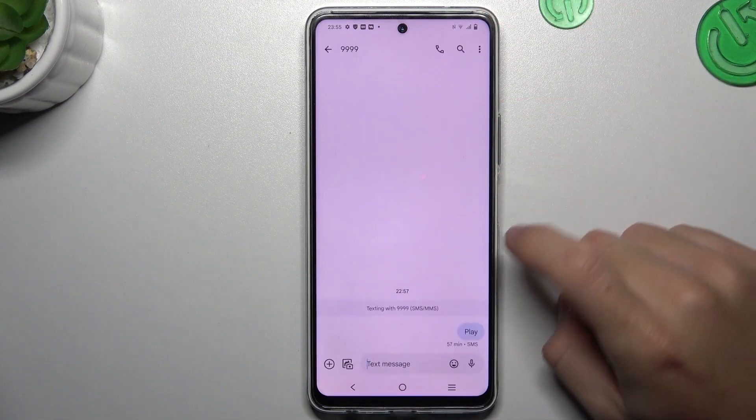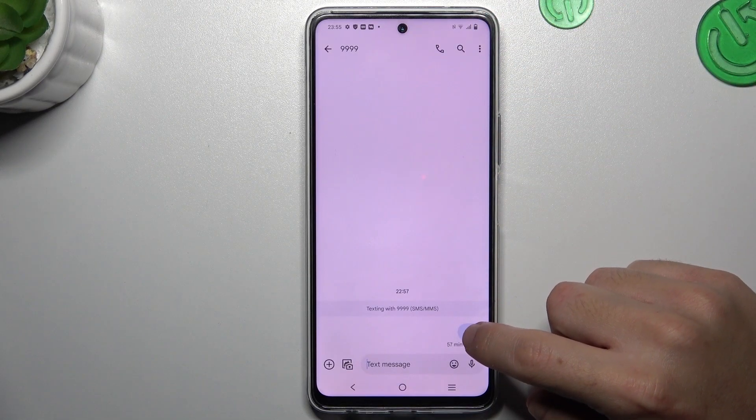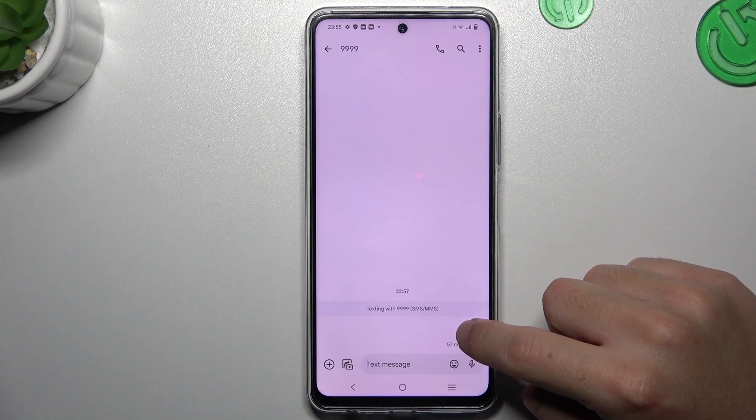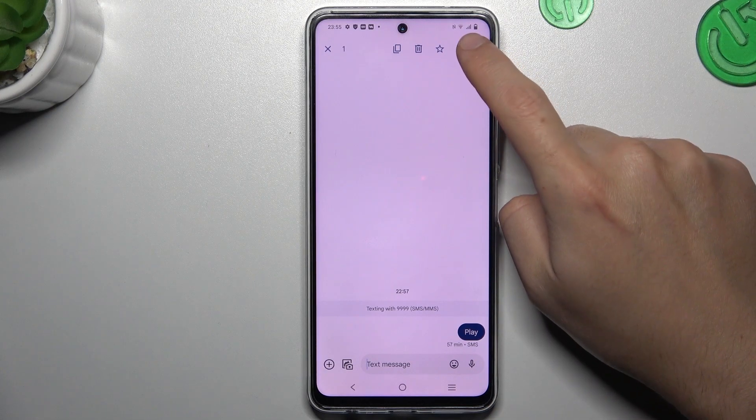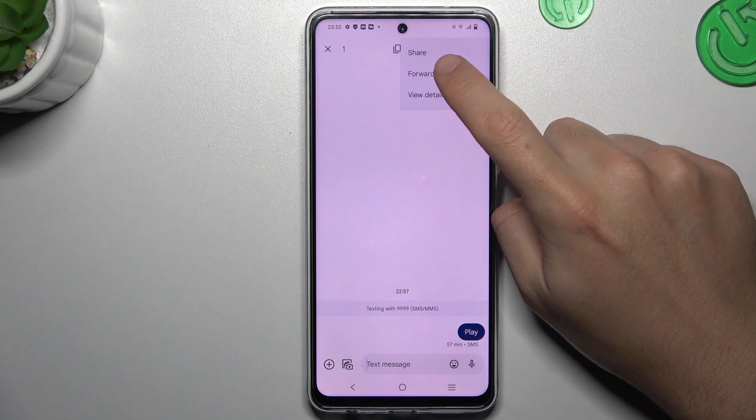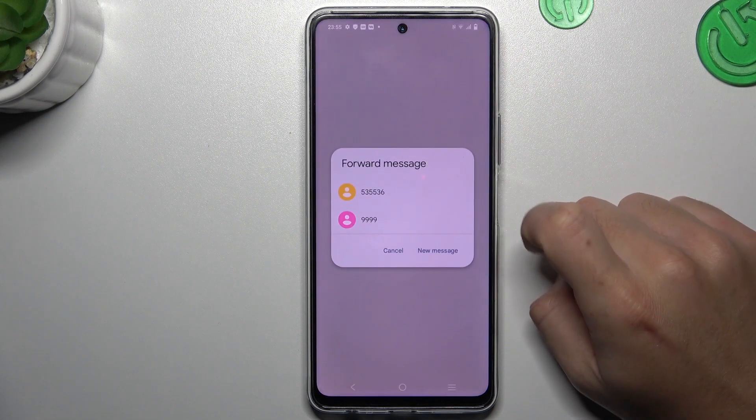Choose the conversation and hold the finger on the message that you want to share to select it. Now tap on the 3D icon and choose forward.